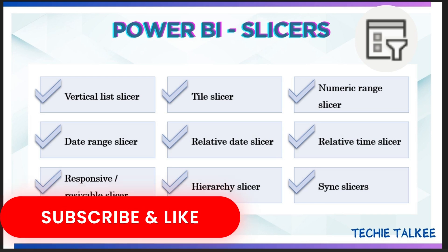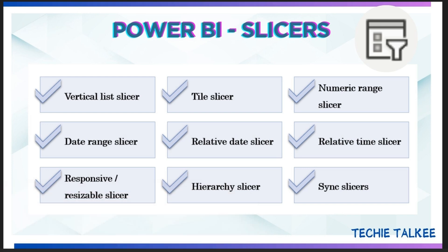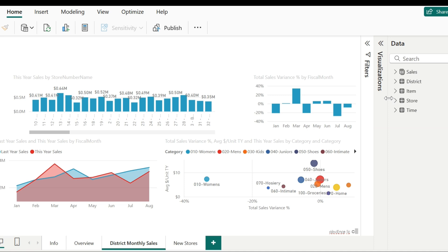Subscribe to my channel to get alerts on new videos on technical content. Now let's get started with a very basic slicer creation. I am using the retail analysis sample file for this video. Please note that I have made some changes to this report to explain you on the various slicer functionalities. In the district monthly sales page, I want to change the page to improve the user experience to view the data by each district. Now let's add a slicer on this page.